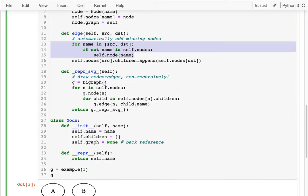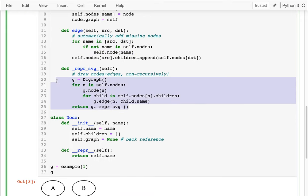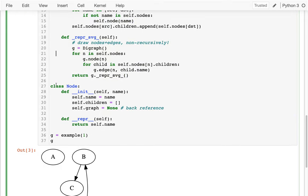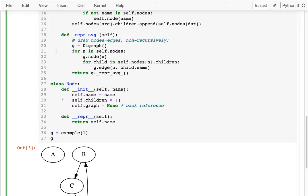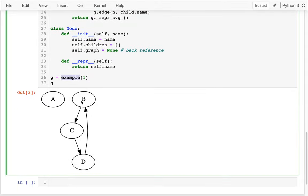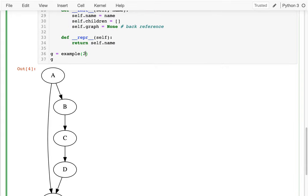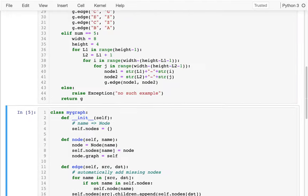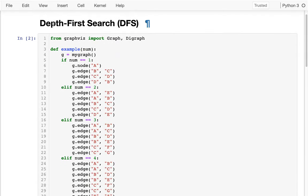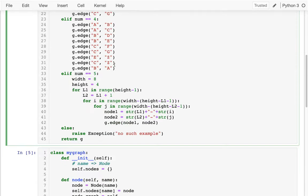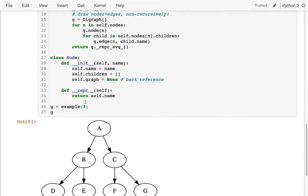That part's not too interesting. There's also some drawing stuff I won't talk about now. I also have an example function that saves me time so I can quickly get different graphs — I just have a block up here that creates different graphs.